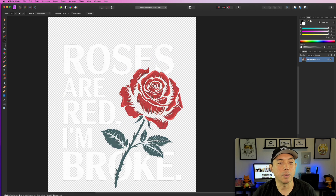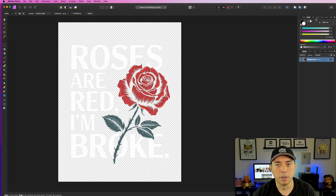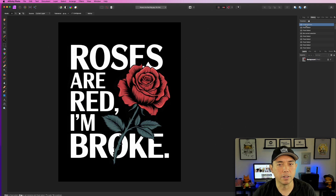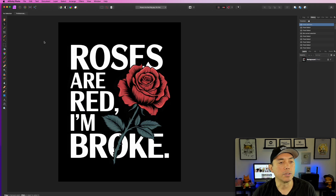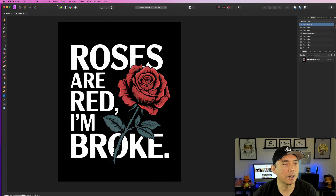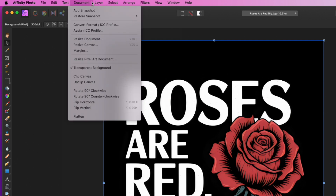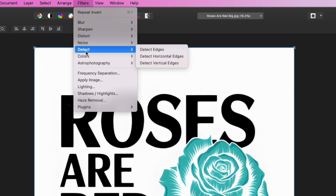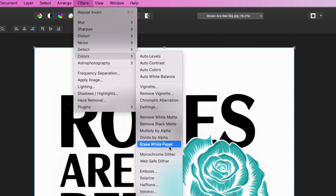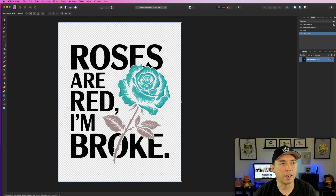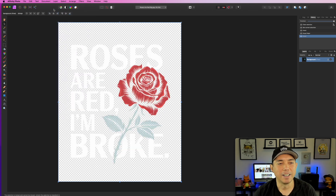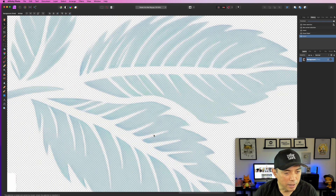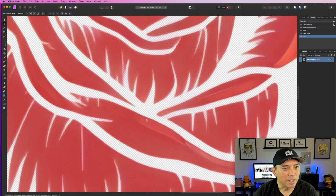So I thought of another way. I go back to history all the way to the start. Here's what I do — it's unusual: I select the whole thing and invert it, so instead of a black background it becomes white. Then I go to Filters > Colors > Erase White Paper. Boom — done. Then I invert again.